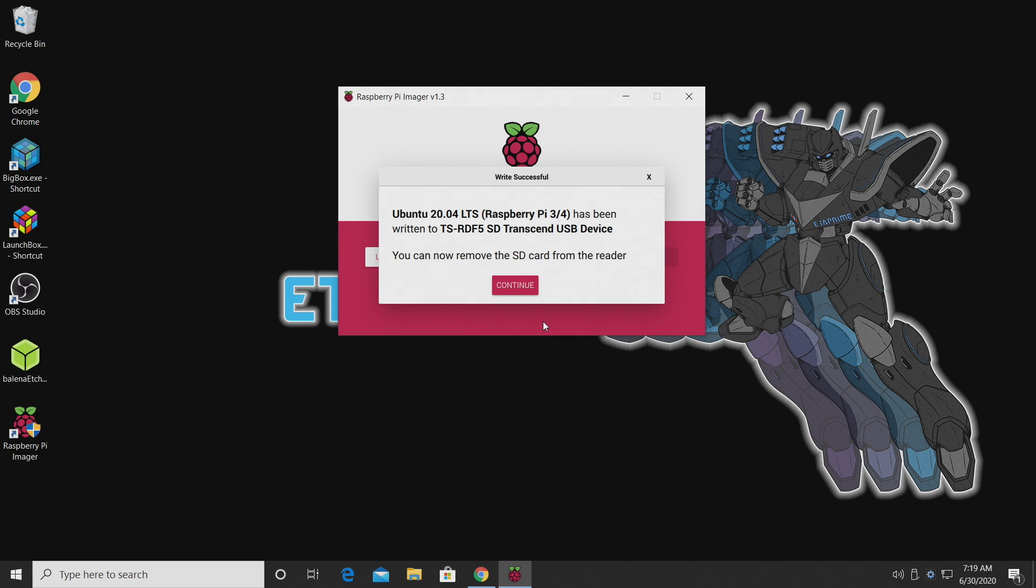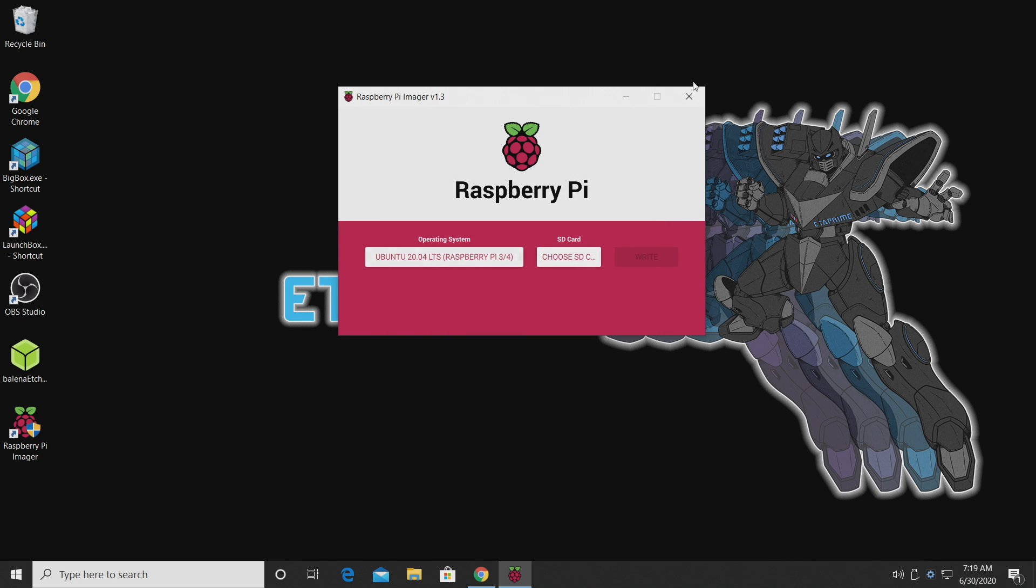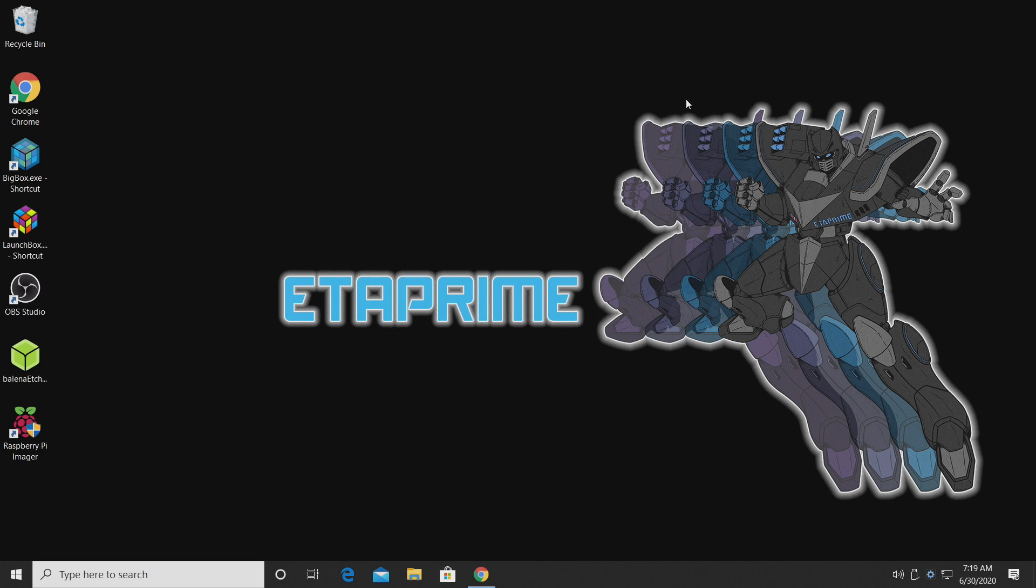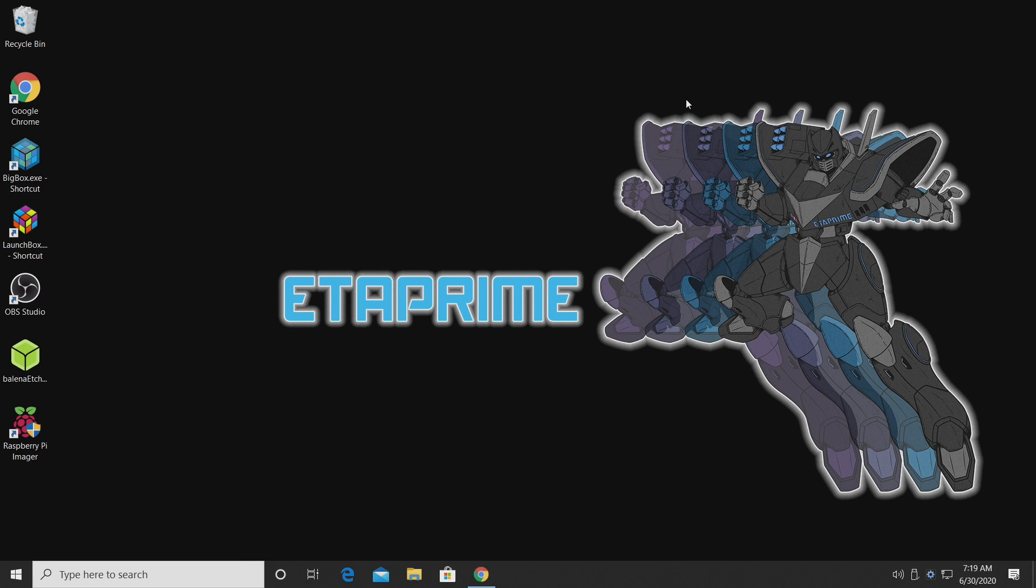It's now finished flashing to the SD card. We can go ahead and close the Raspberry Pi Imager. I'm going to pull my SD card out of my PC, plug in my HDMI, keyboard, and power to my Raspberry Pi 4. And we're going to get this booted up for the first time.